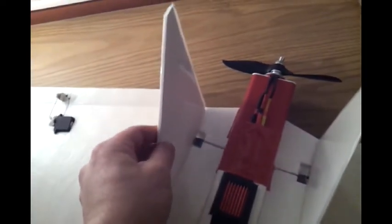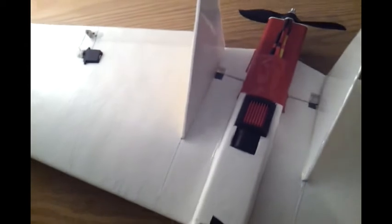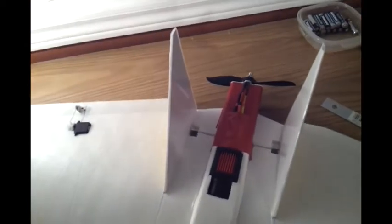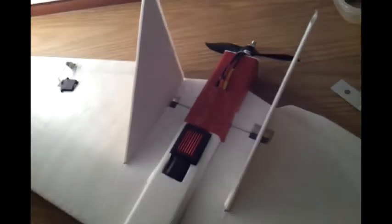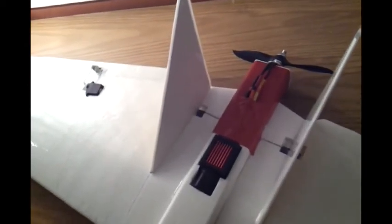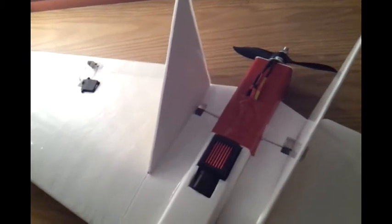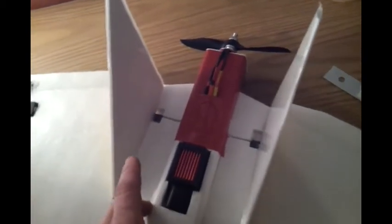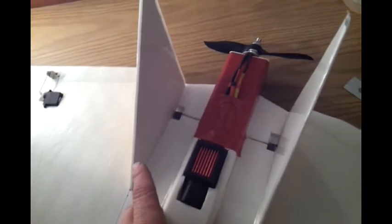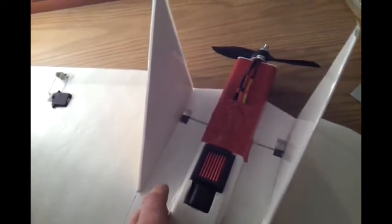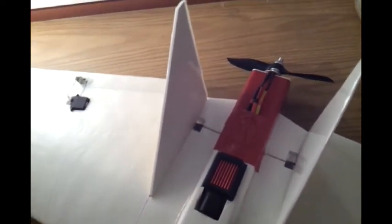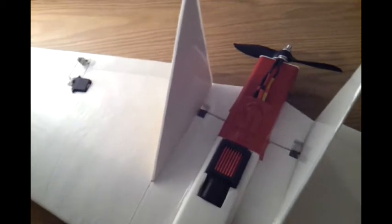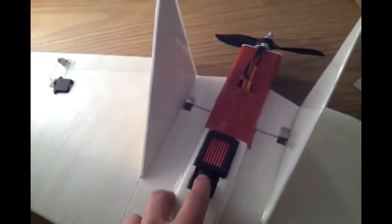The fins are made not from Dollar Tree foam board but better quality foam boards. You can find them at Staples or paper stores.